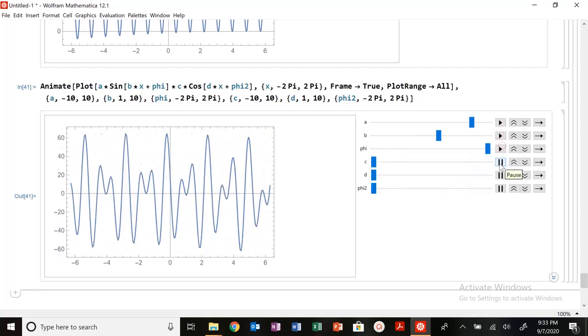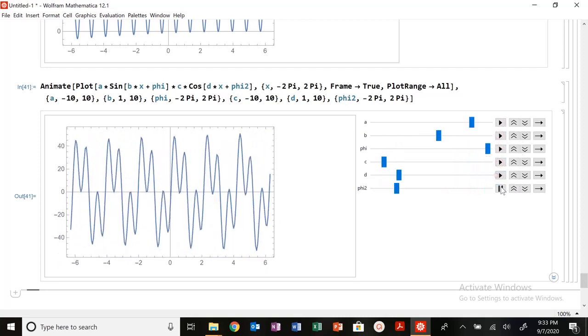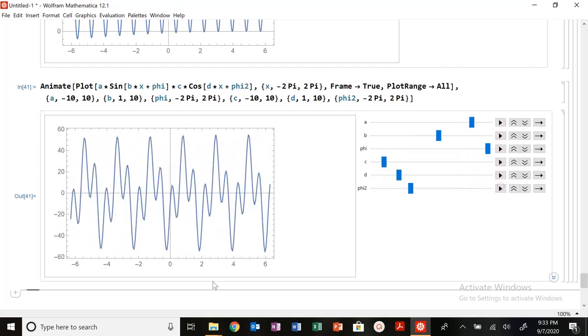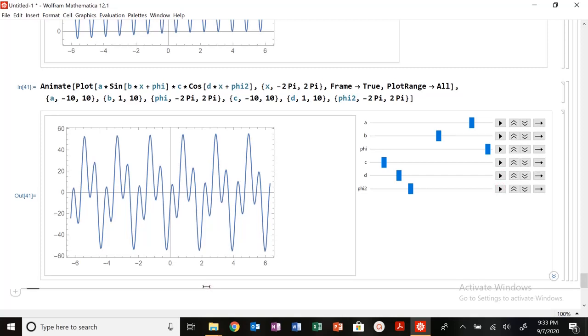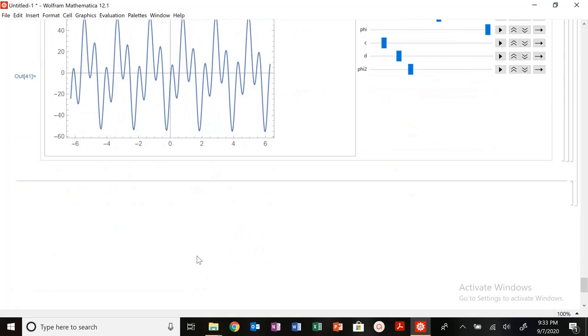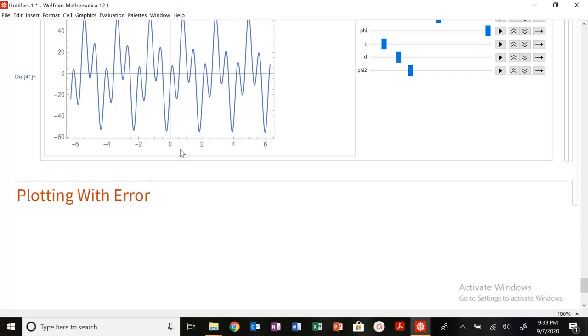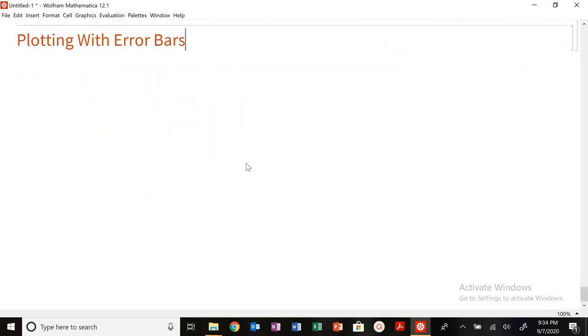That's it for today's video. Next time we're going to finish up with module two and finish up with our Mathematica demonstrations, at least for the short time being. We'll come back later for Fast Fourier Transform. But we are going to be plotting with error bars. In this course, you need error bars on every single plot that you generate. Alright, thanks. I'll talk to you next time. Bye.